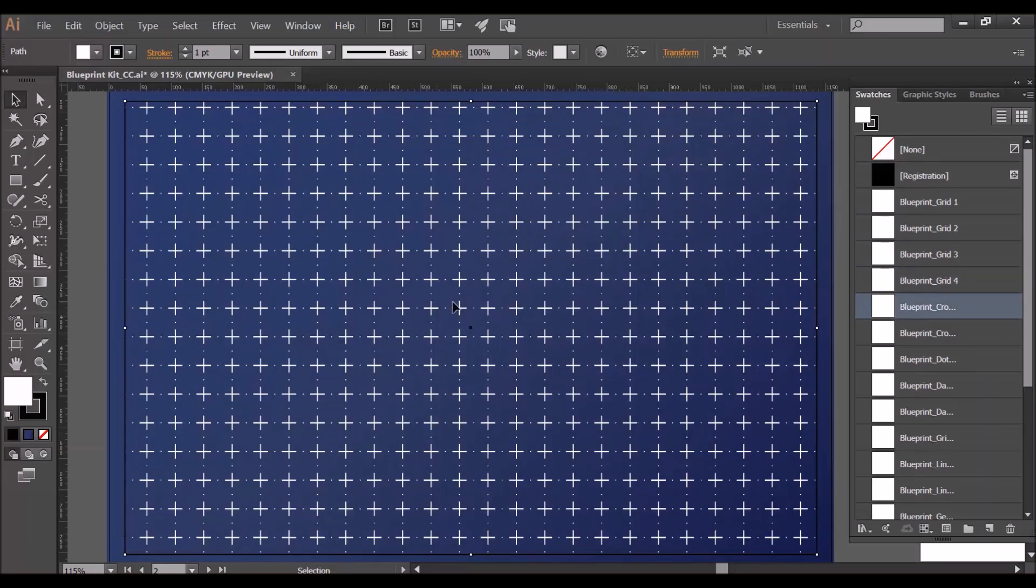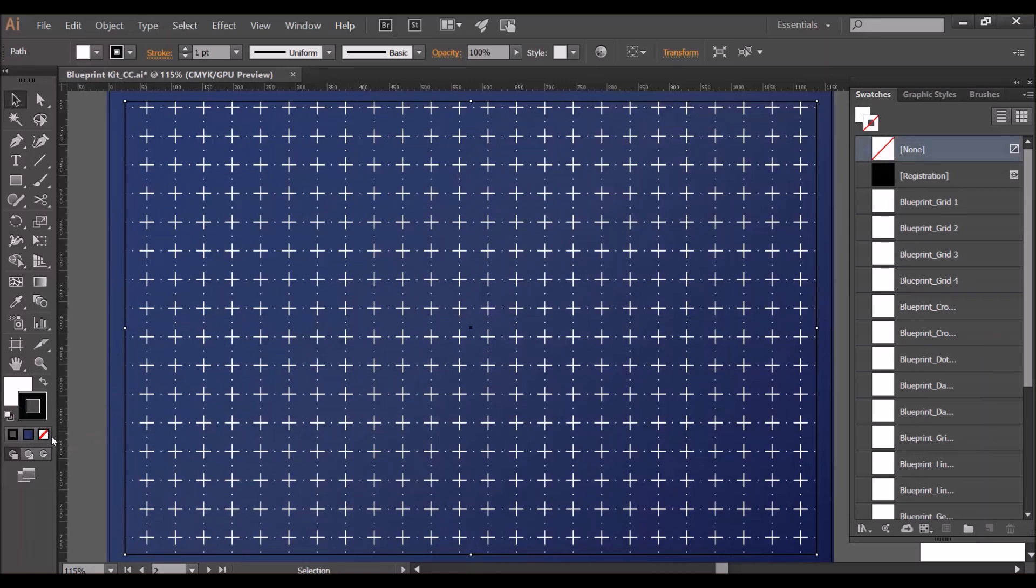I think this one's one of my favorites so I'm going to use that now, and I'm just going to turn the black stroke off there so we just have a vector pattern.